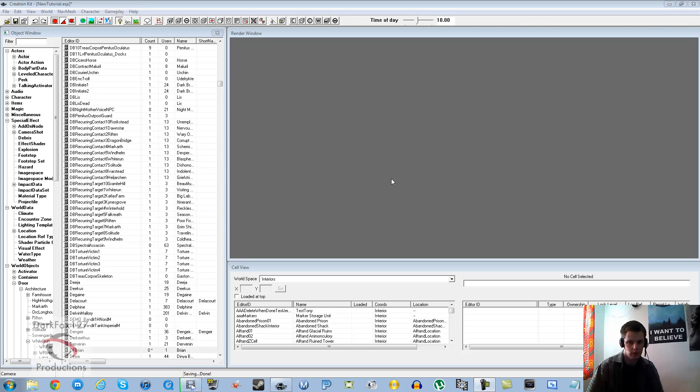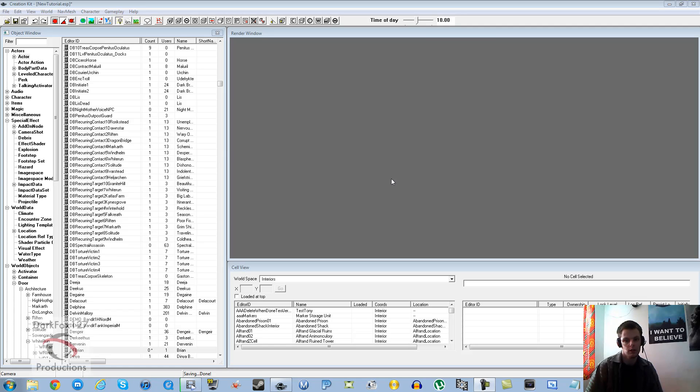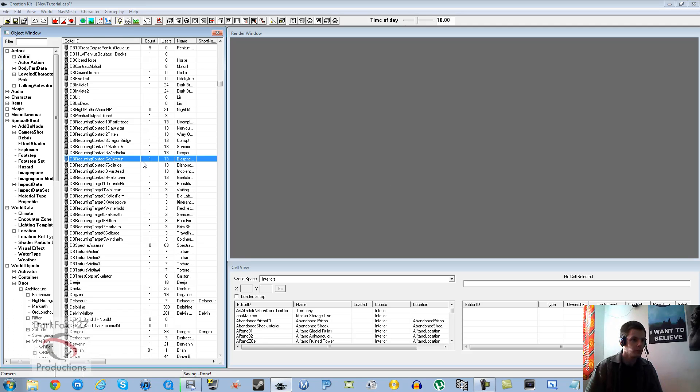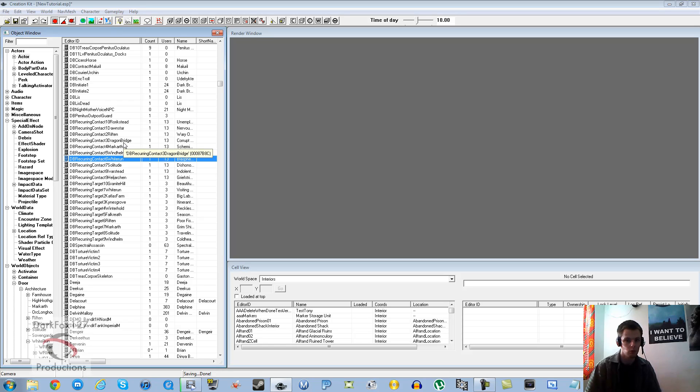Hi, this is DarkFox127 and welcome to another Skyrim Creation Kit tutorial video. Today I'm going to be recreating my hireling tutorial on how to create a hireling and place them in the world of Skyrim. I made a couple of errors and missed one or two things out last time.